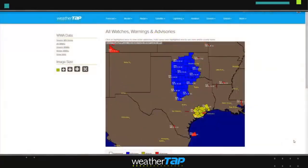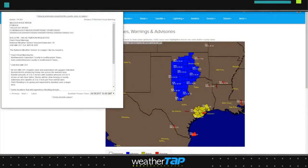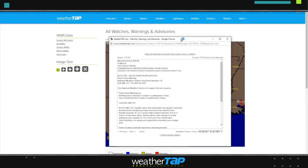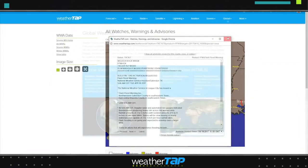Severe weather maps let you know when and where National Weather Service watches and warnings have been issued. Plus, you can receive severe weather alerts by email or text.